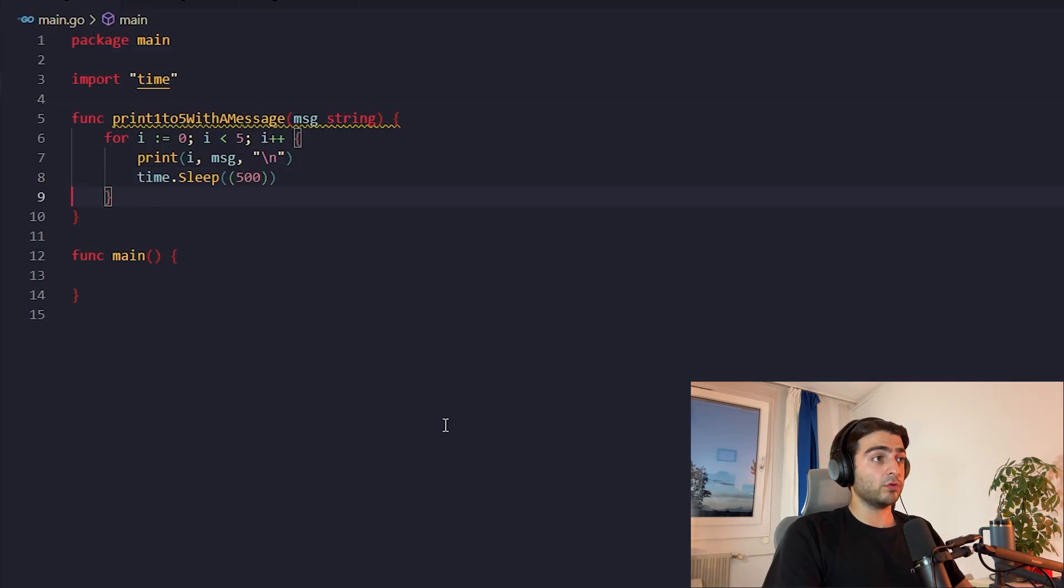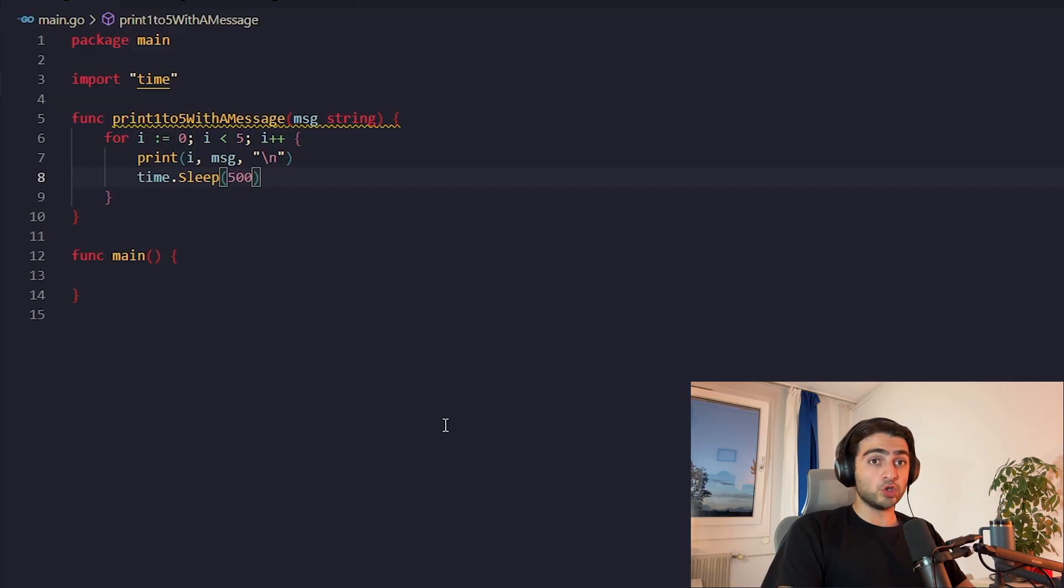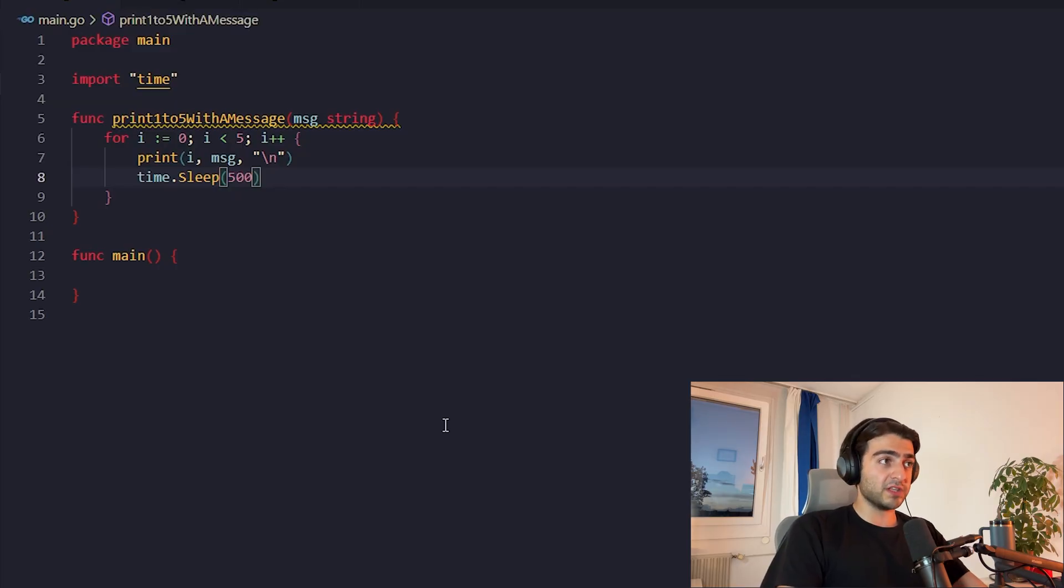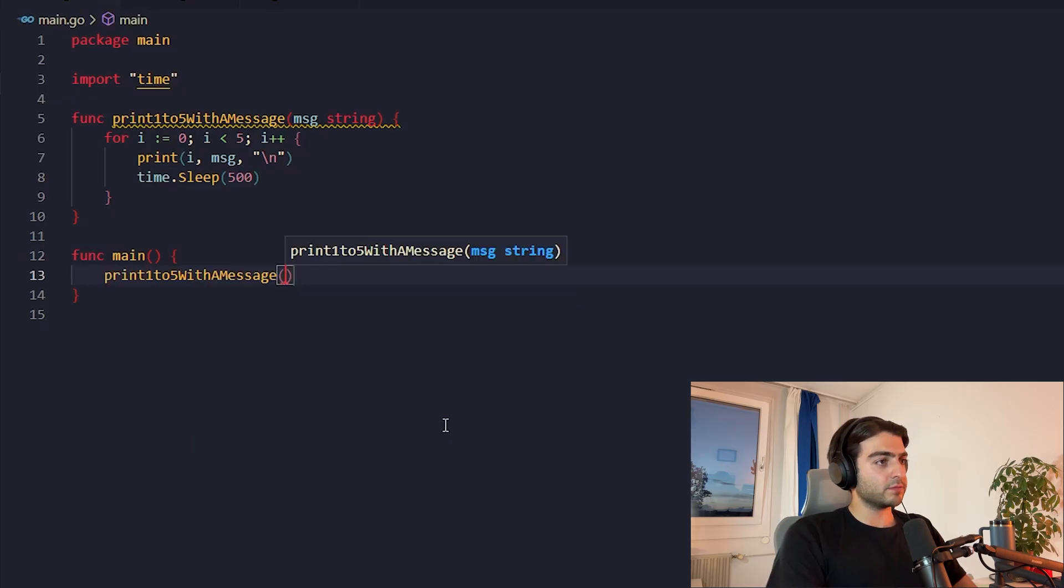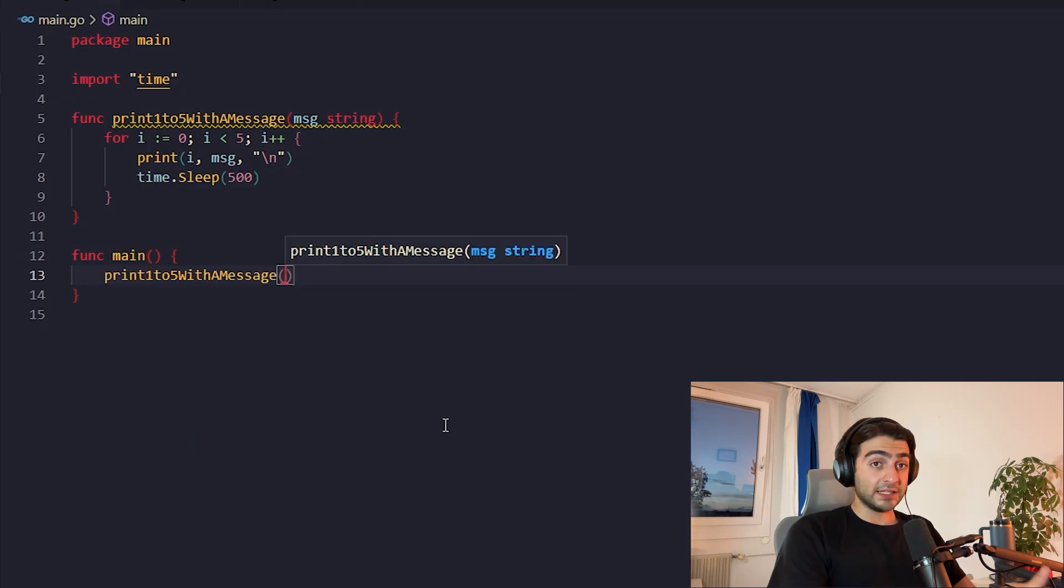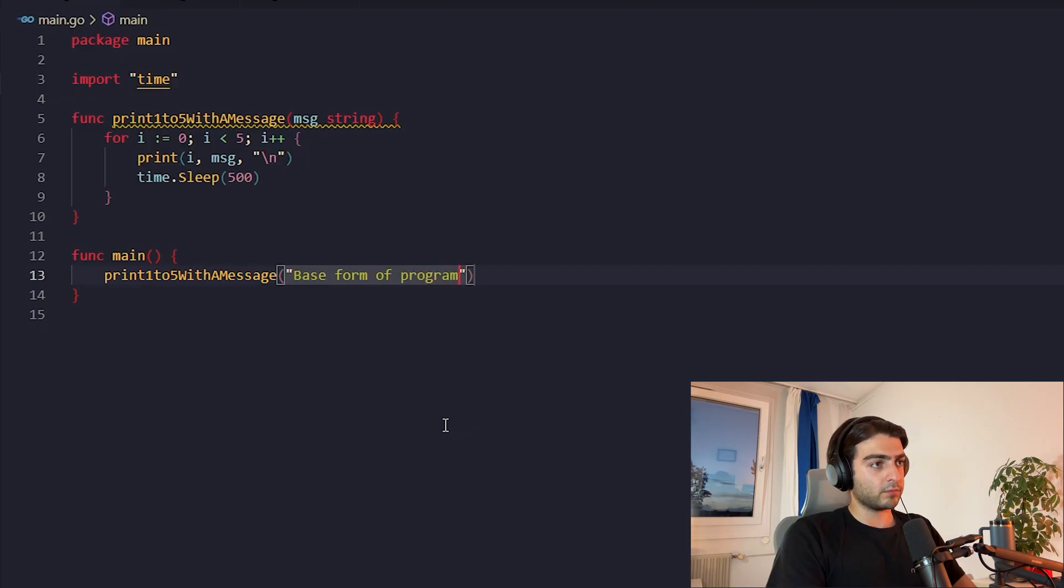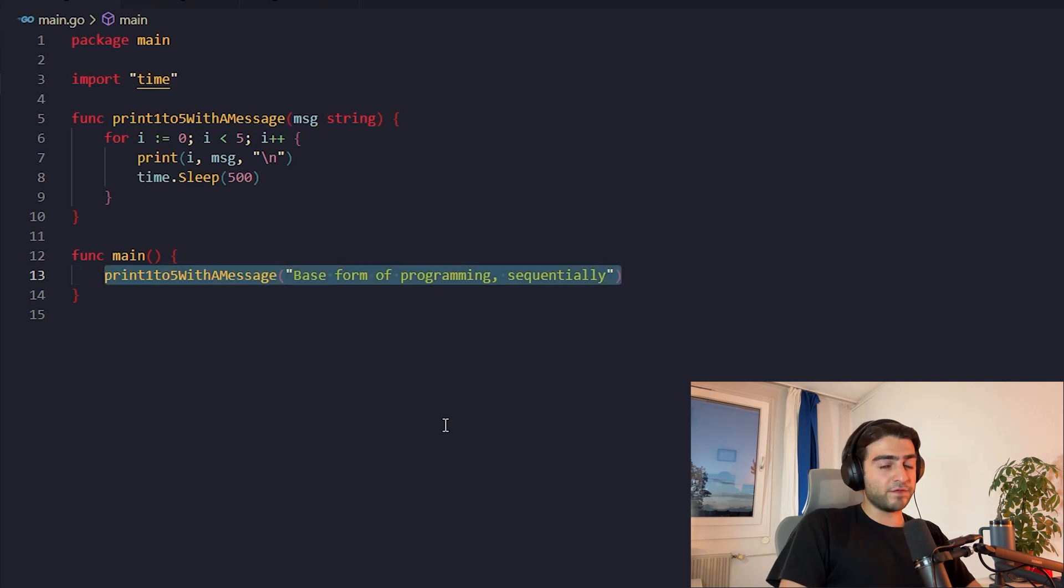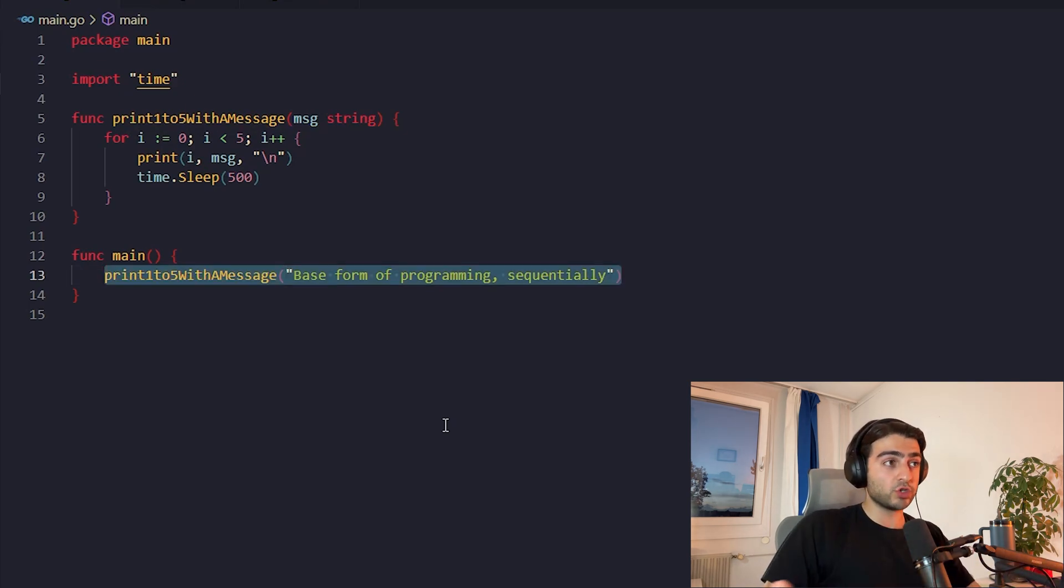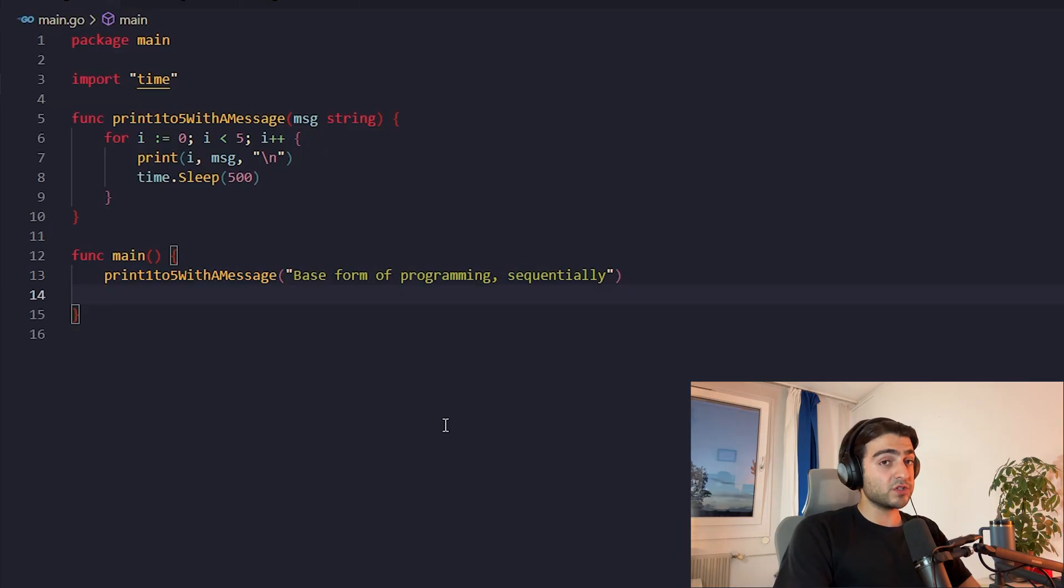We are telling it that do nothing for the next 500 milliseconds, nanoseconds or whatever. Now we come here, we call it. This is the base form of programming sequentially. Now, if you want all this to happen in a new go routine concurrently to this main one, it's very simple.